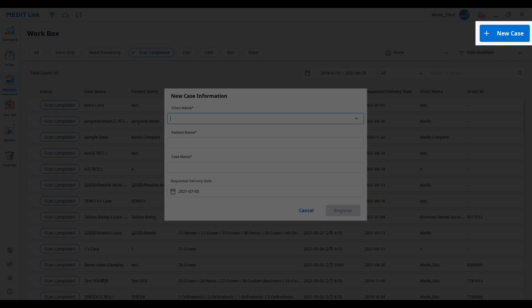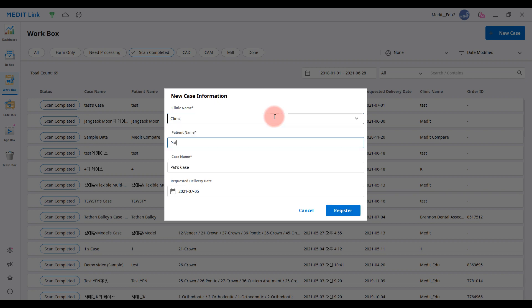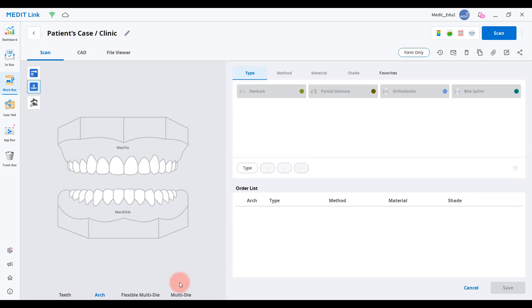First of all, create a new case. You can create a case by clicking the New Case button on the top right of Workbox. Please complete the order form by following the prescription.